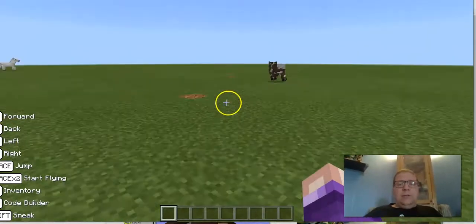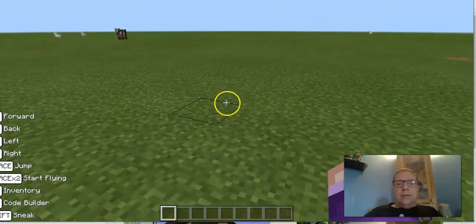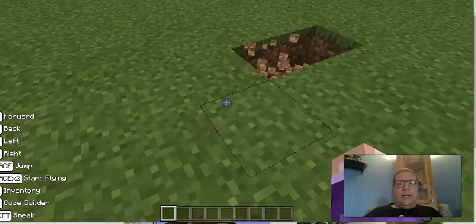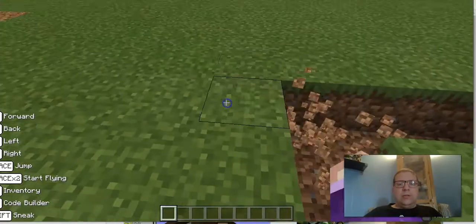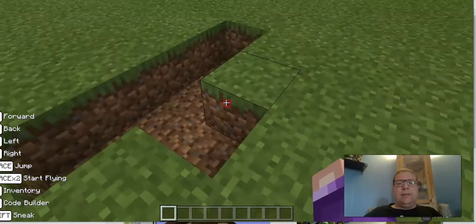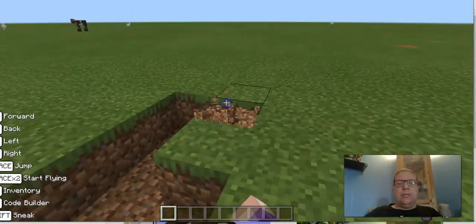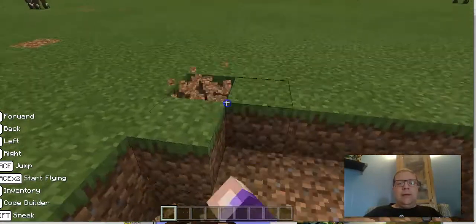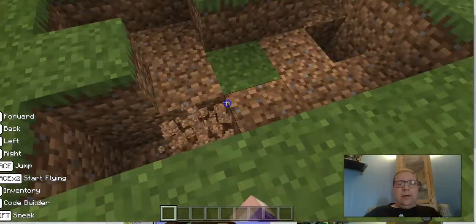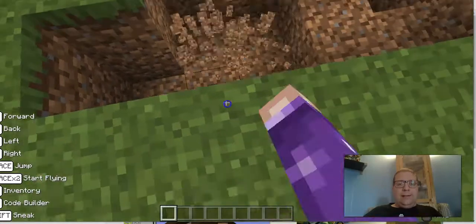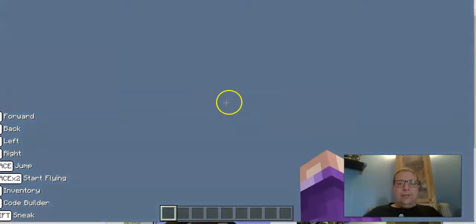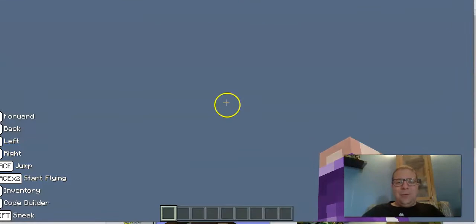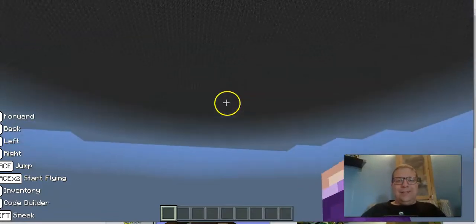I'm going to go over here in the grass and if I left click — that's just a regular mouse click — I can destroy things. And if I right click, that's where I can usually place things, but I don't have anything in my inventory, so right now I'm just in pure destroy mode, and yes, I can go all the way into the world into nothingness.